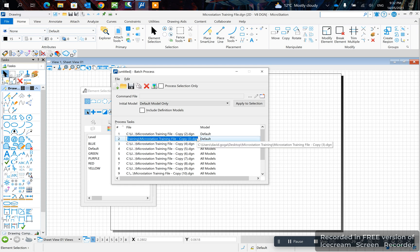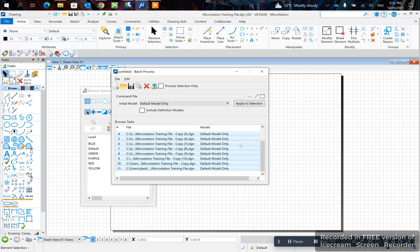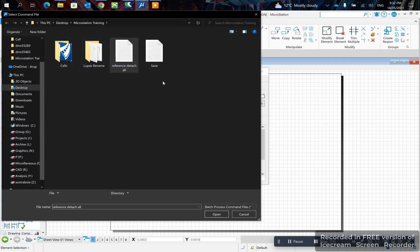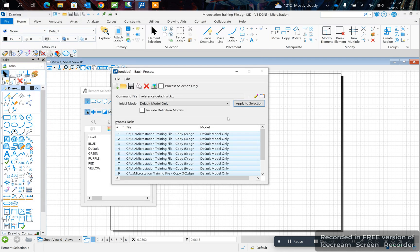We just select here, ctrl+A, apply selection. Yes, okay that works. Let's click these three dots, select reference detach all.